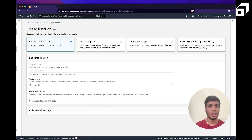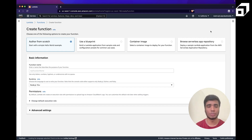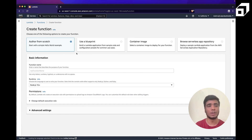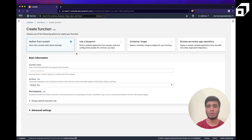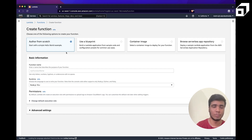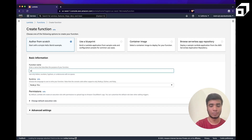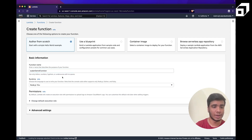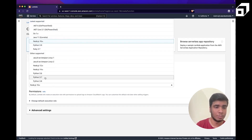I'll go ahead and create a new function. AWS gives you a form asking whether you want to create from scratch, use presets, or run a container image. For demonstration purposes, we'll build from scratch. I'll call it 'scalar demo function' and use Python 3.8 as the runtime.